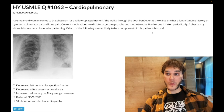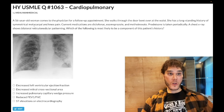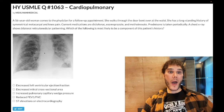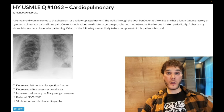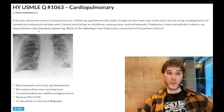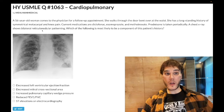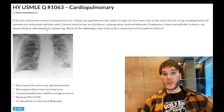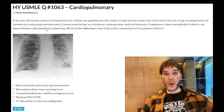Prednisone taken orally. Chest X-ray shows bilateral reticulonodular patterning. I don't expect you to look at this chest X-ray and even know what you're seeing here. But reticulonodular is very buzzy — almost always just for honeycombing, pulmonary fibrosis.